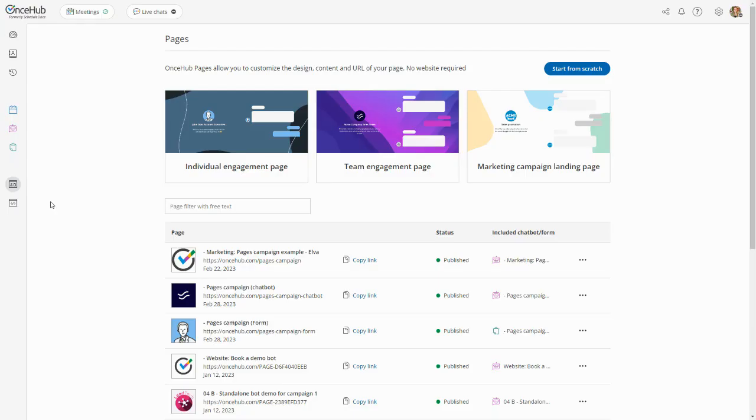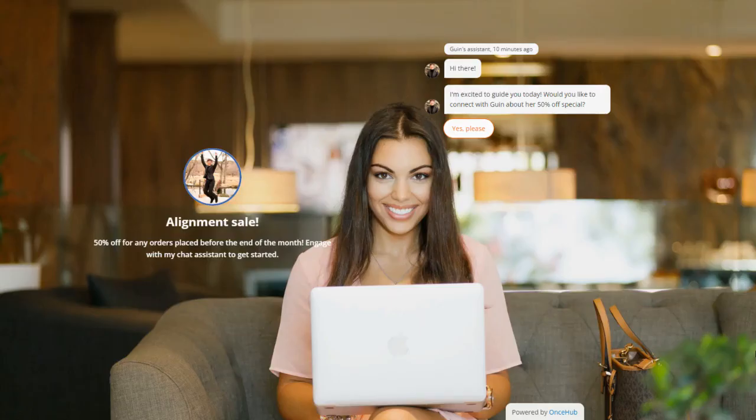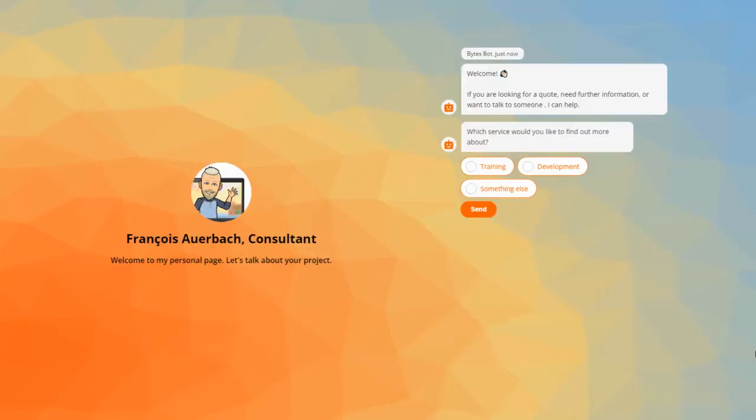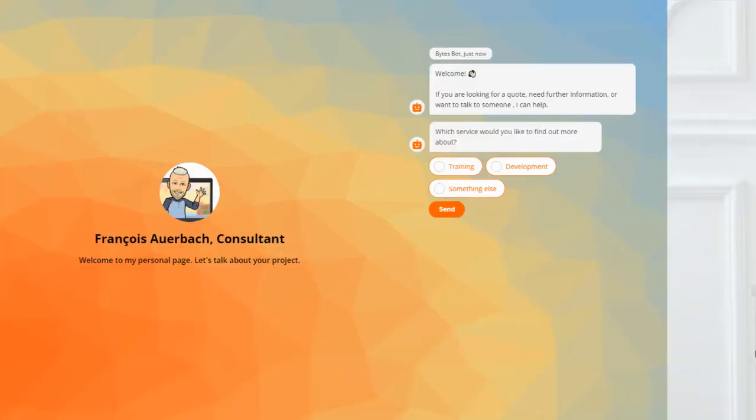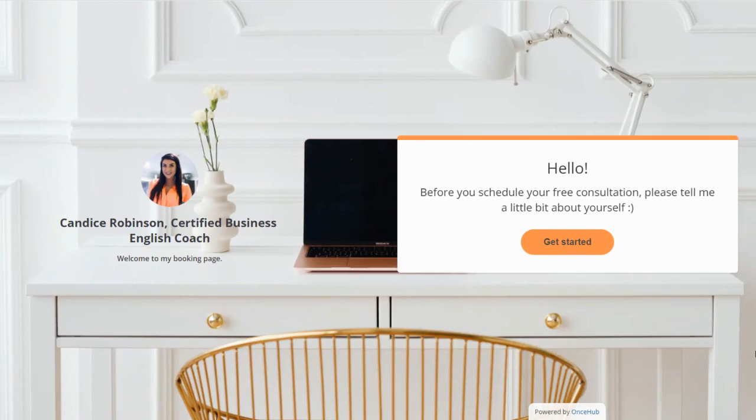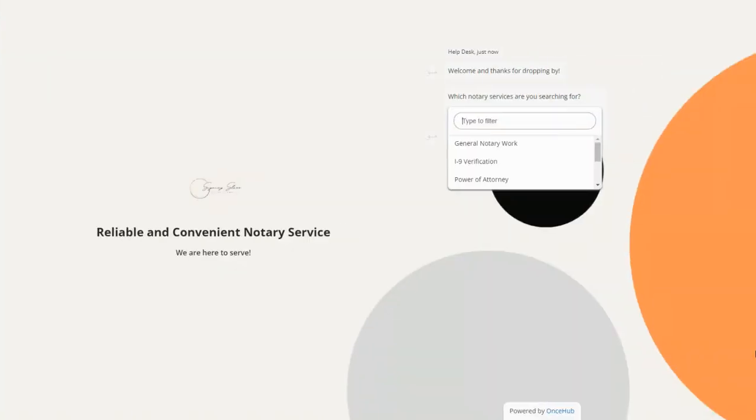To build your own digital assistant like these, simply go to Pages within the OnceHub application. We've loved seeing the Pages our customers have built so far, and we can't wait to see what you'll create next.